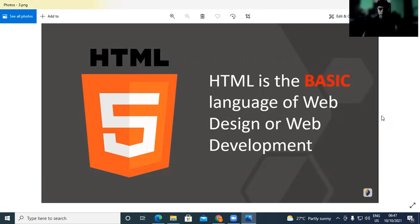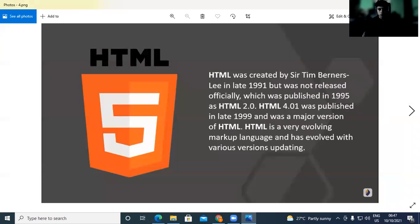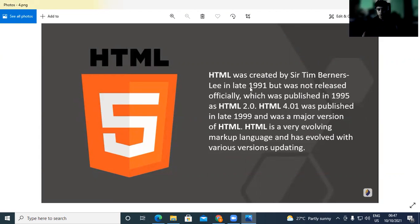Basic HTML, okay. HTML is actually a prototype. HTML was created by Sir Tim Berners-Lee. It was officially published and has a major version 4.0. It's a lot of versions.